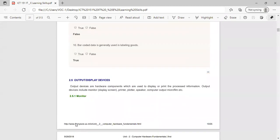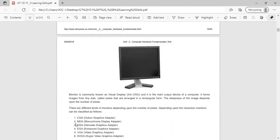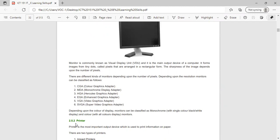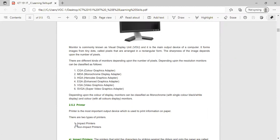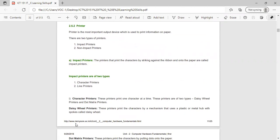Output devices are hardware components used to display or print processed information. They include monitor, printer, plotter, and speaker. A monitor, commonly known as a visual display unit (VDU), is the main output device of the computer. It forms images from tiny dots called pixels arranged in a rectangular form; the sharpness of the image depends on the number of pixels. A printer is the most important output device used to print information on paper. There are two types: impact and non-impact printers. Impact printers print characters by striking against the ribbon and onto the paper; these include character printers and line printers.